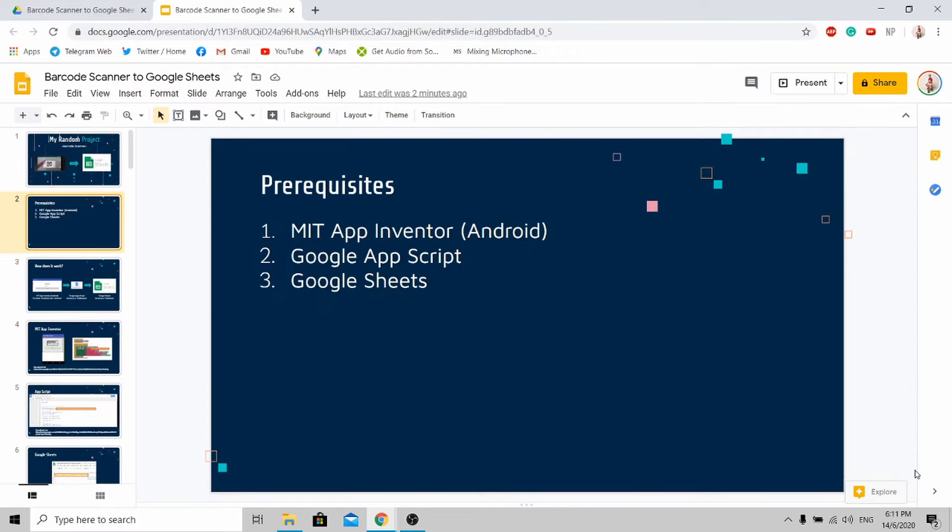Here are some of the software prerequisites that you should have for this tutorial. All of this software is available online. You do not need to download anything at all.